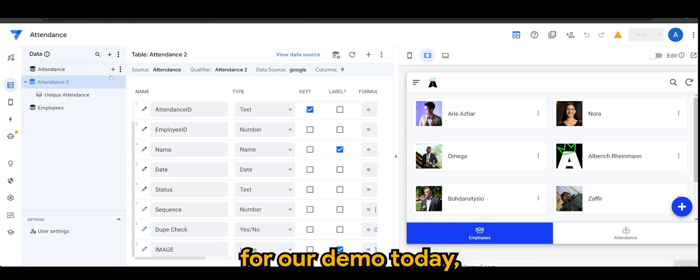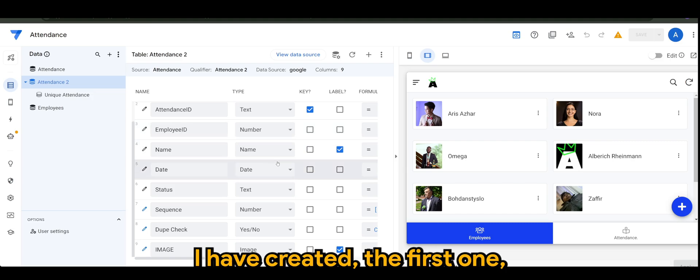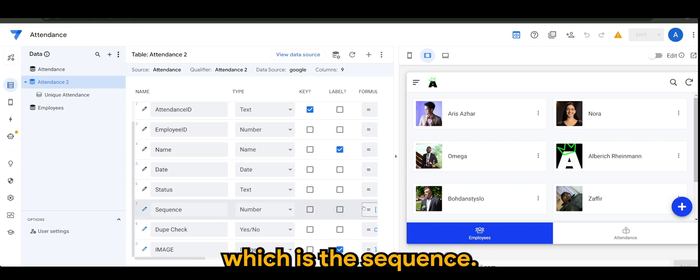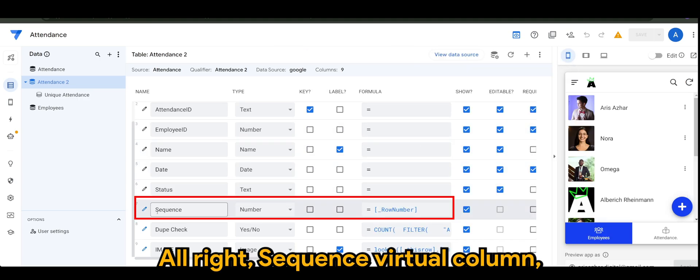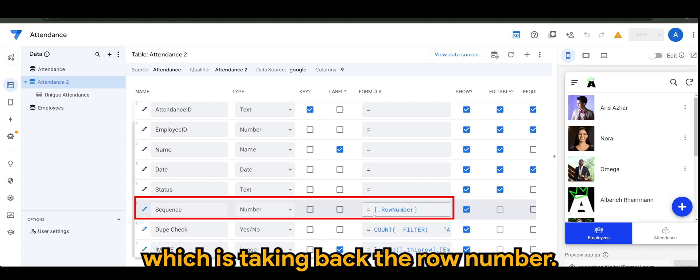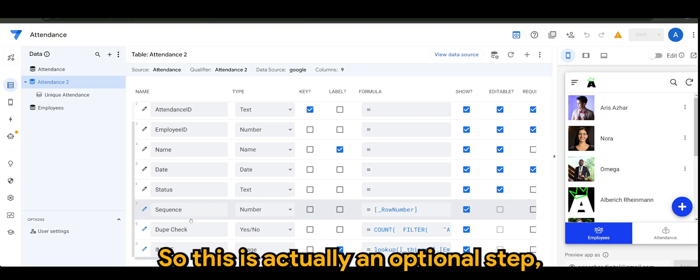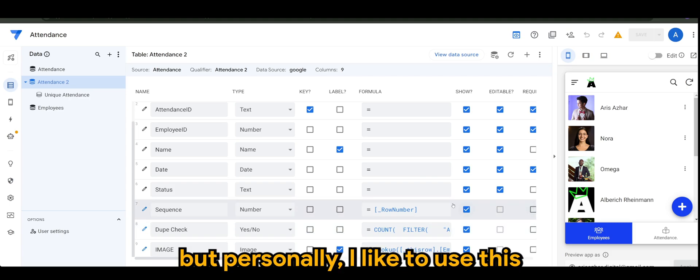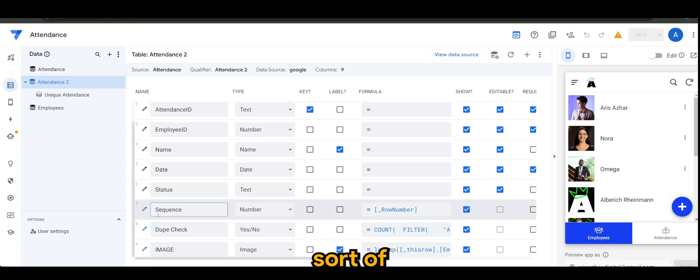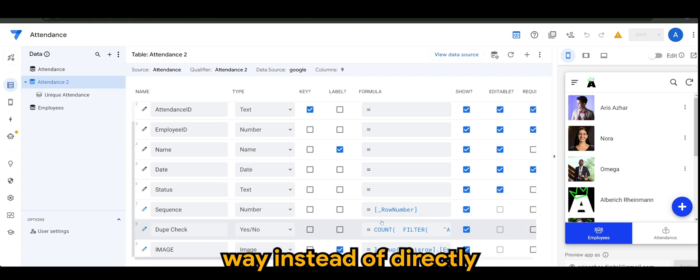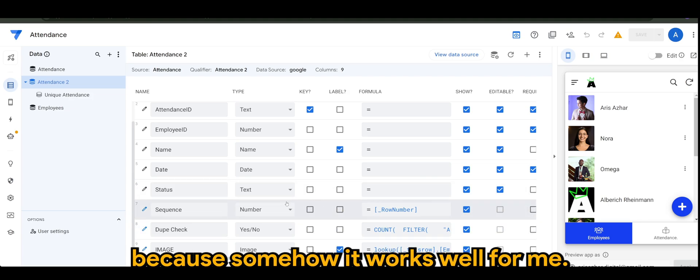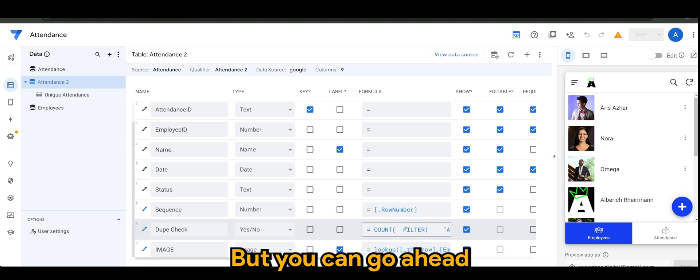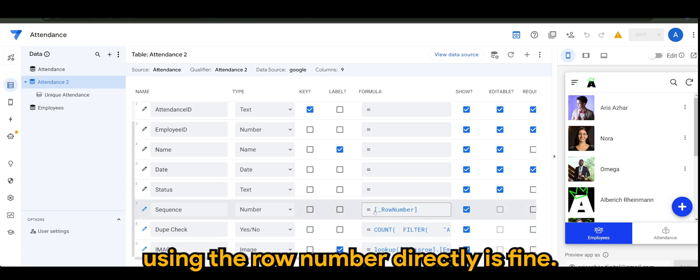Back to the app itself, in the Attendance 2 table which is the one we are doing for our demo today, I have created the first one which is the sequence virtual column, which is taking back the row number. This is actually an optional step, but personally I like to use this sort of way instead of directly taking from the row number because somehow it works well for me.